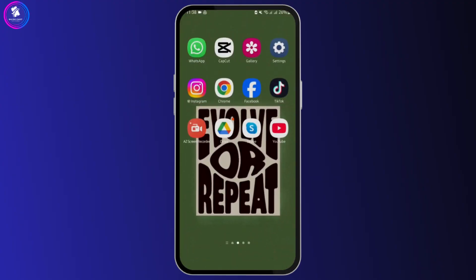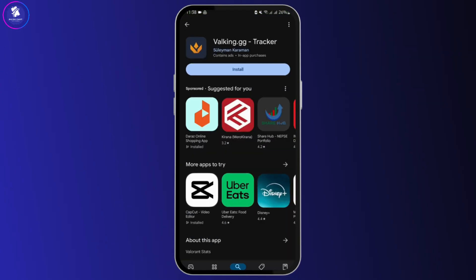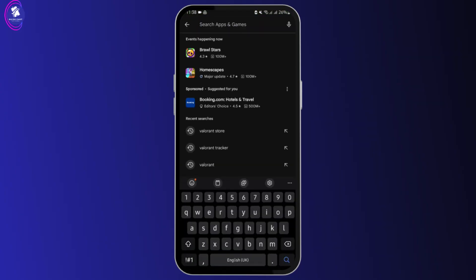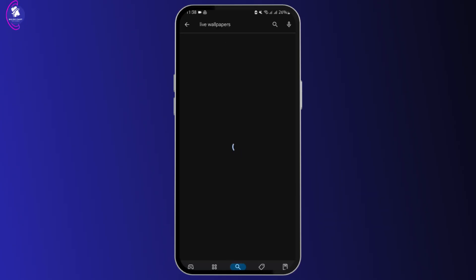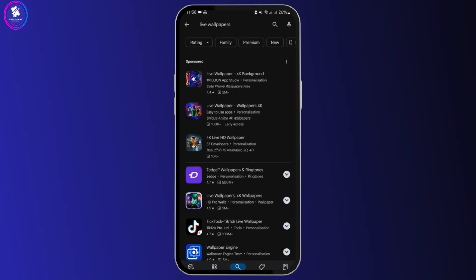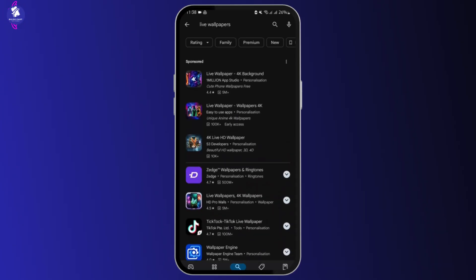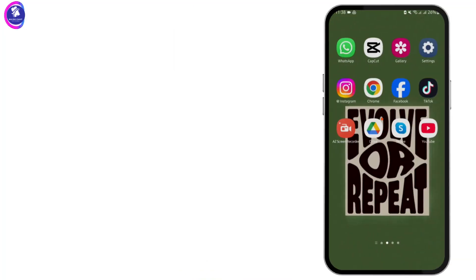Now, if it's still not working, then you can go ahead and install a new application. Simply open your Play Store, then search for live wallpaper. Here you will see various live wallpapers and you can download it completely for free.